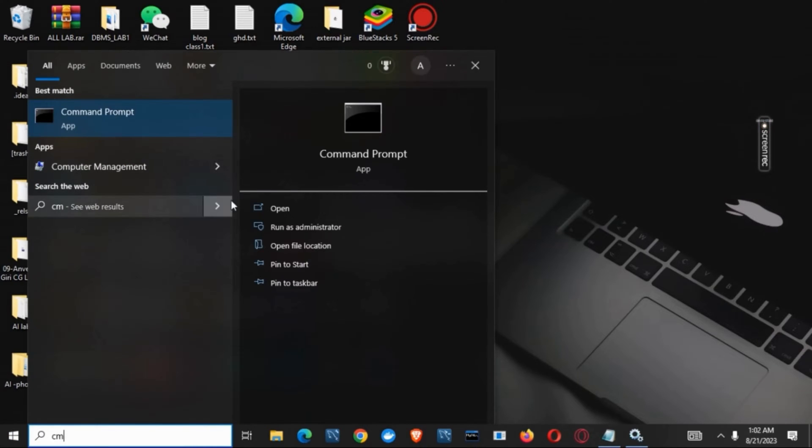Go to the search button and open command prompt. Make sure to run it as administrator.